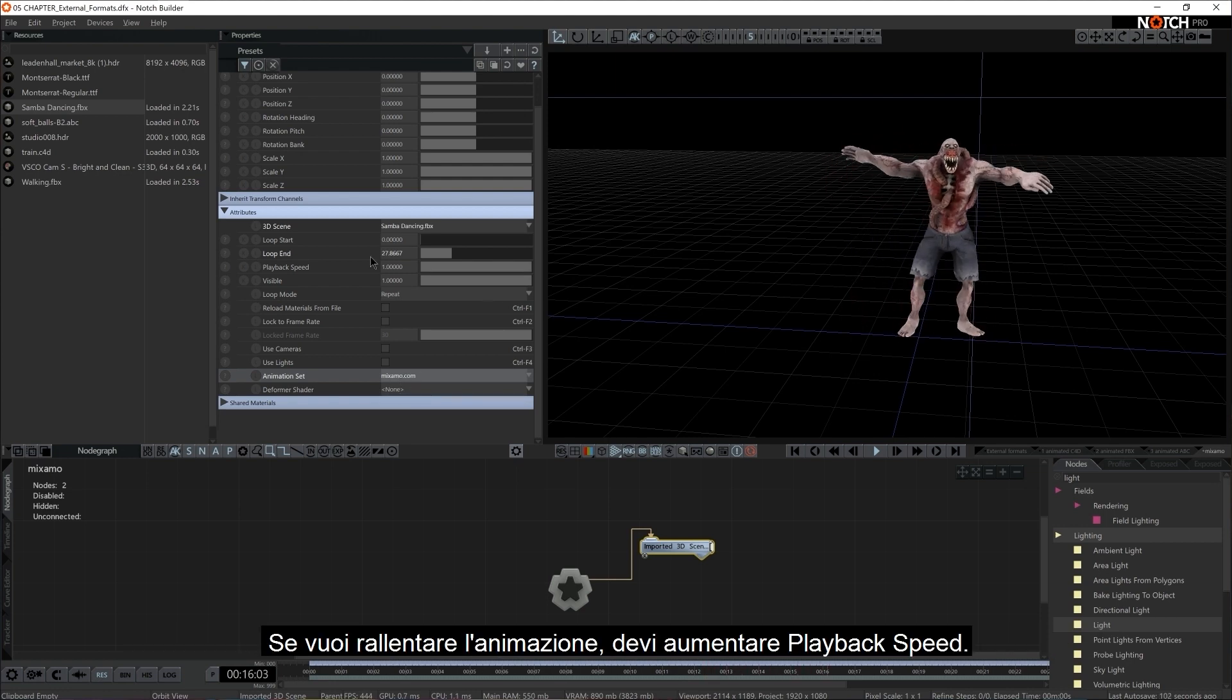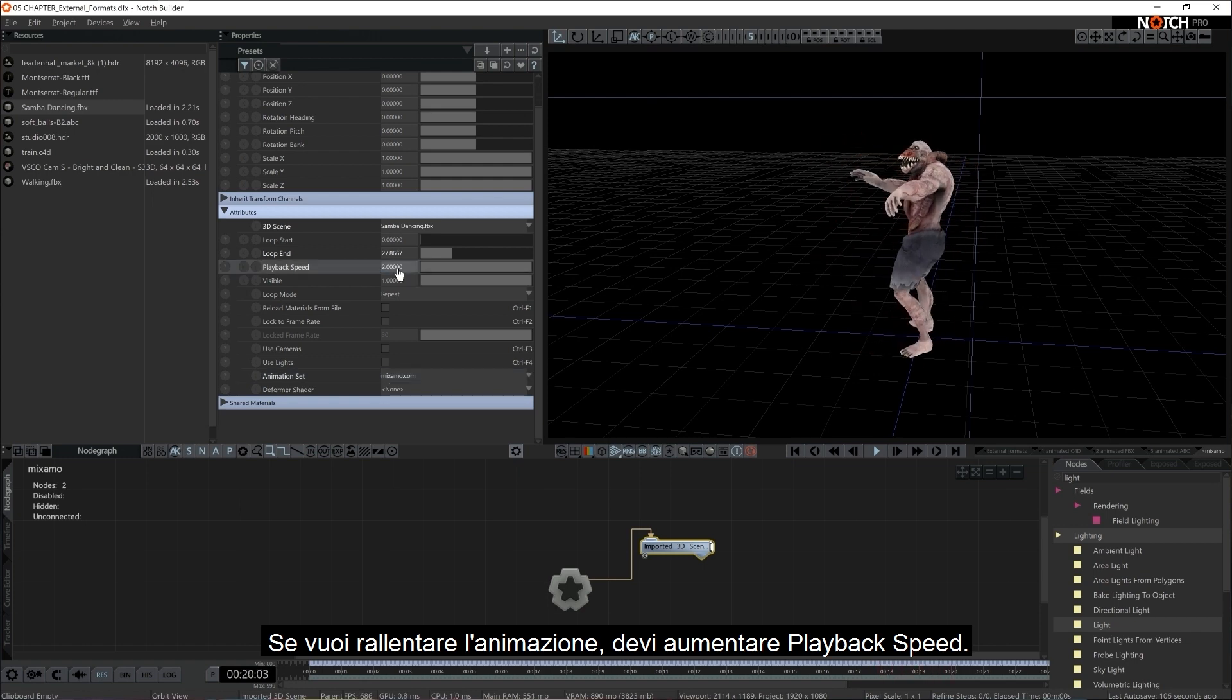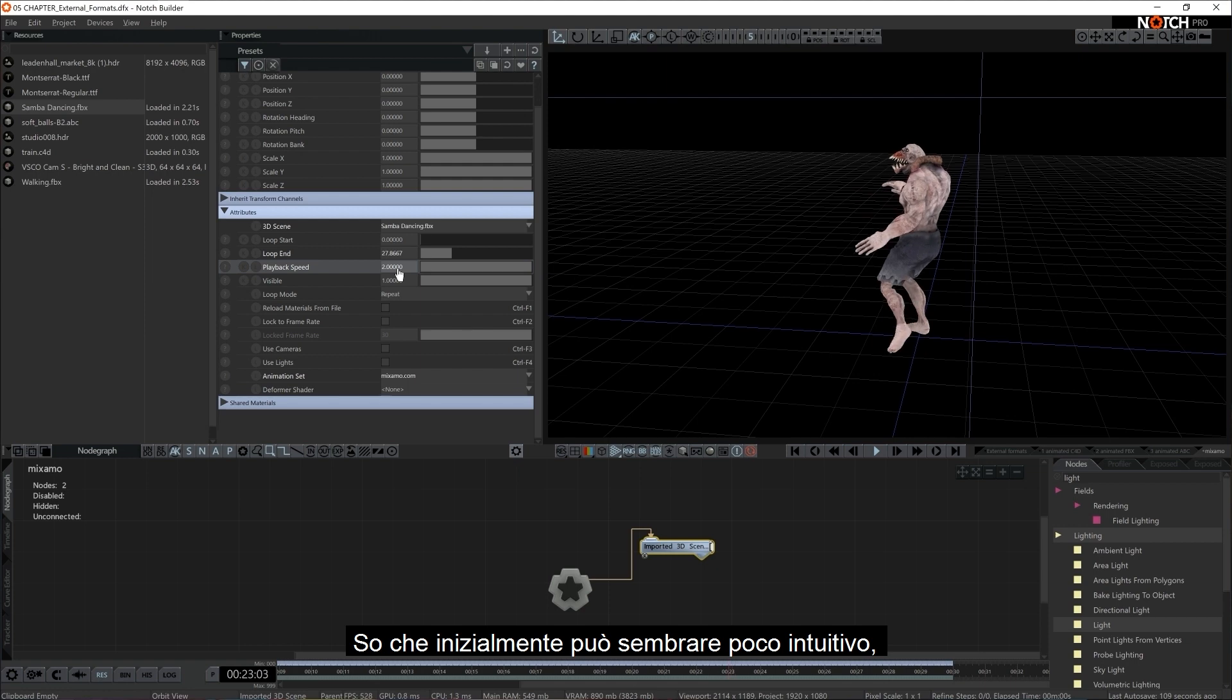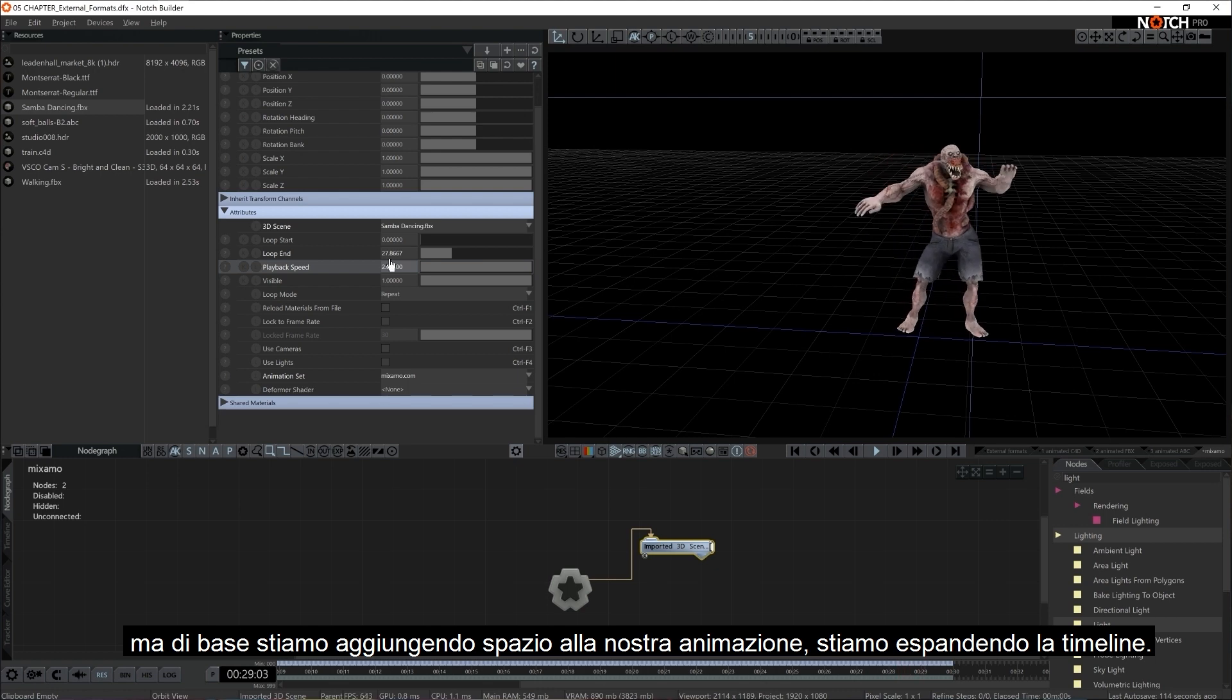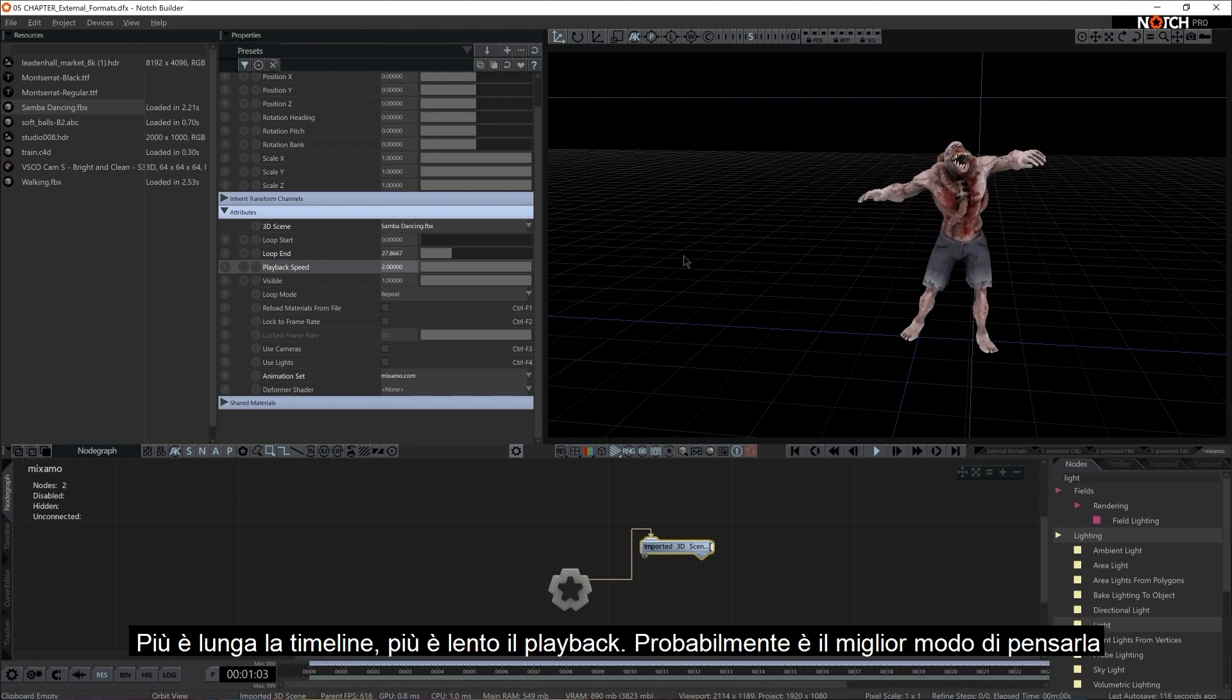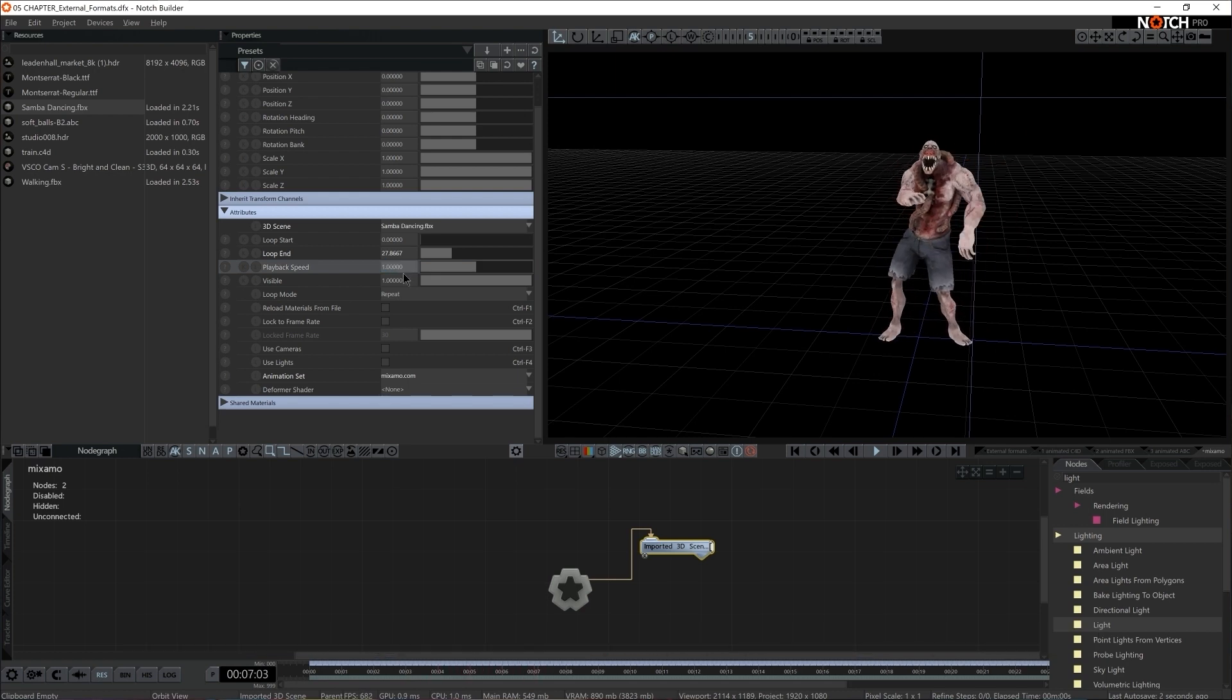Now, if you want to slow down your playback, you have to increase the playback speed. Now, I know initially it sounds counterintuitive, but basically you're adding more space for the playback. So you're expanding the timeline. The longer the timeline, the slower the playback. That's probably the best way of thinking about it. I'm going to set it back to 1.